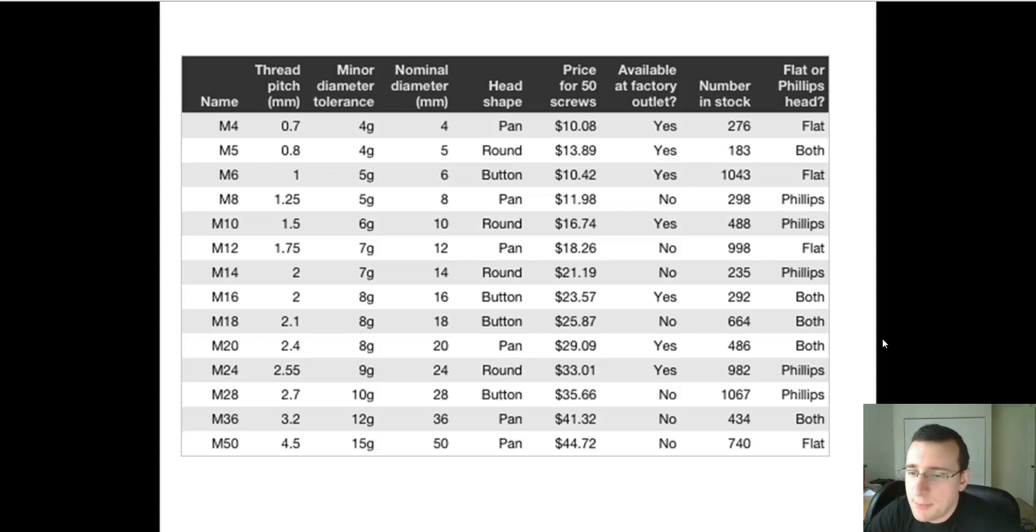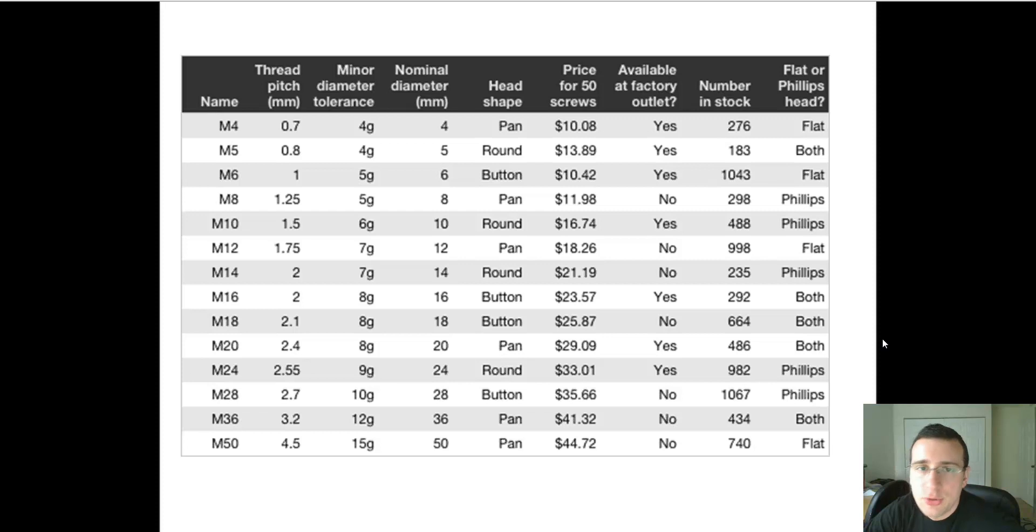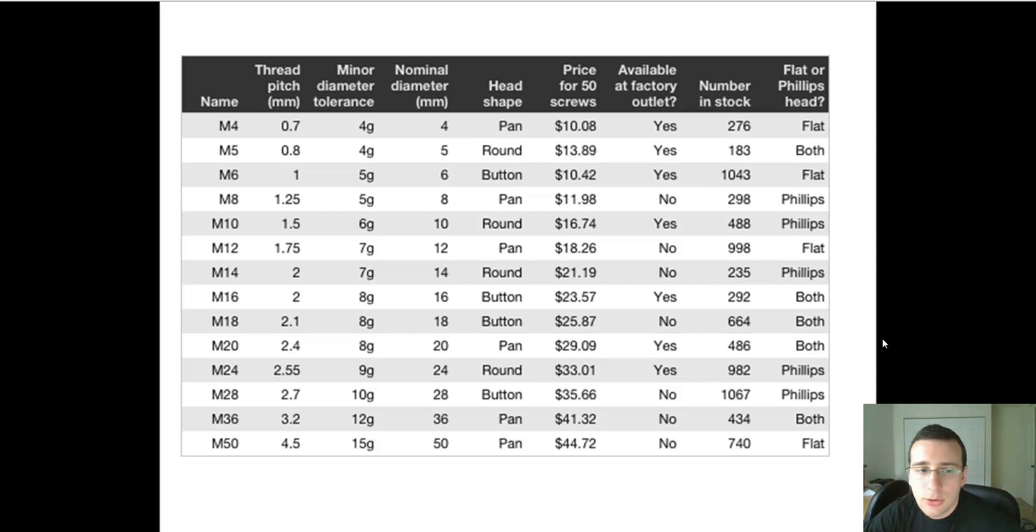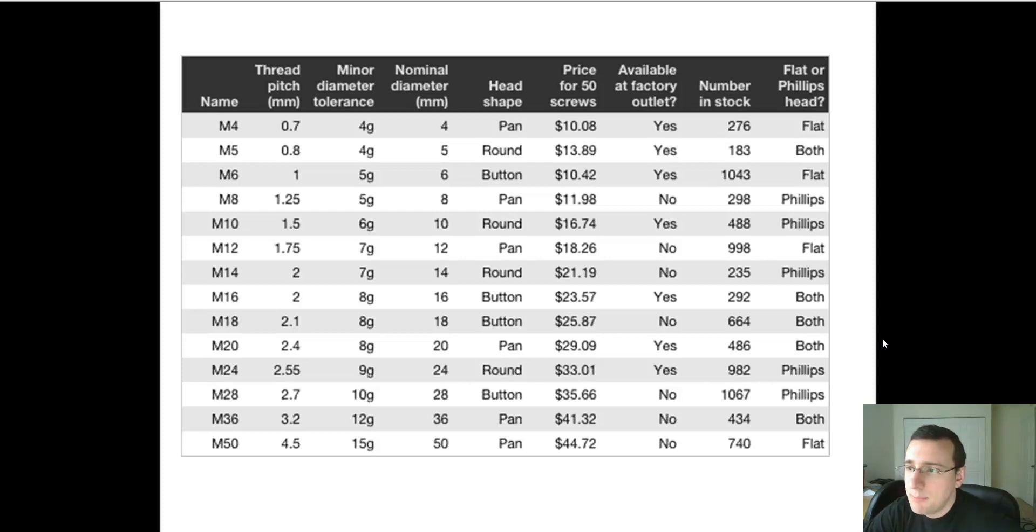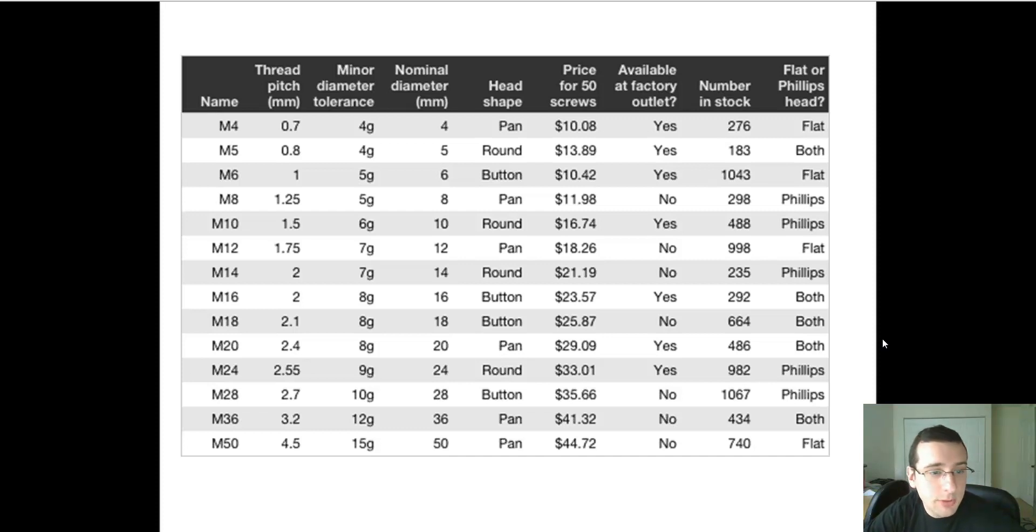Still talking about the fifth step of the scientific method, when you analyze the data. Once you know that the data is trustworthy, you've checked the validity of the data, and you know the extent to which the data can be trusted, now you're going to try to understand this data. What is the data saying about the hypothesis? Can I reject the hypothesis, or did I fail to reject this hypothesis?